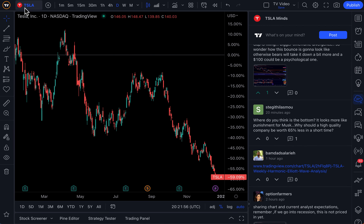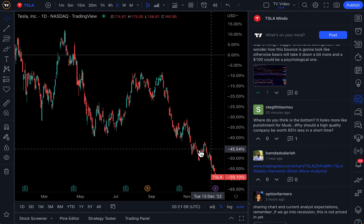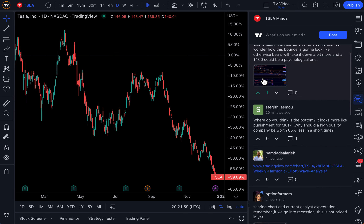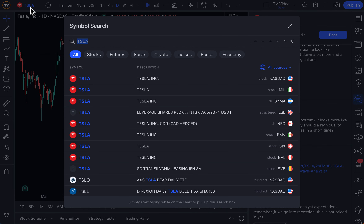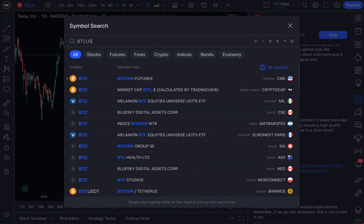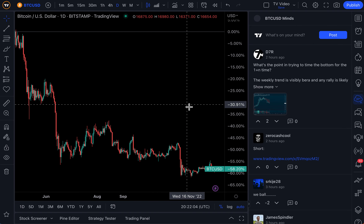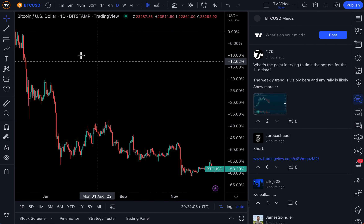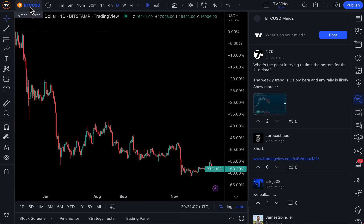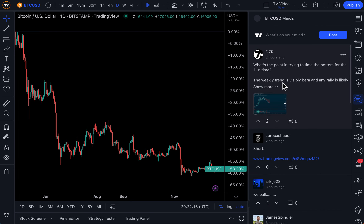You can look at any symbol and see a Mines social media feed. Now some Mines feeds are not filled up yet, some are more filled than others. Here's BTCUSD. As you know, Bitcoin is a really popular symbol globally. So this is the BTCUSD Mines, and you can see all the posts and traders in here.